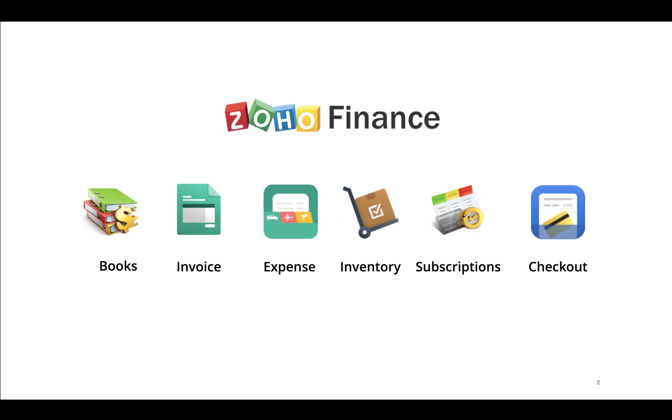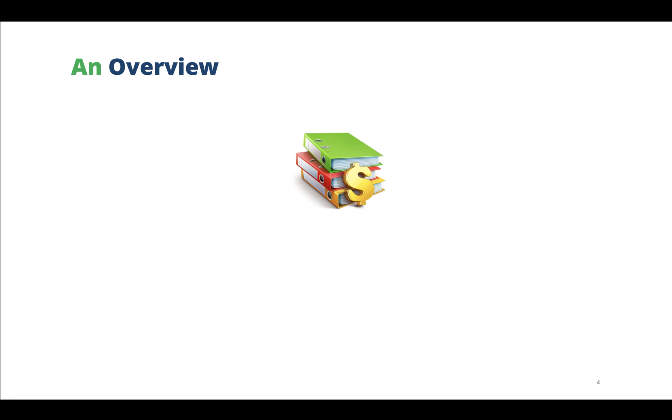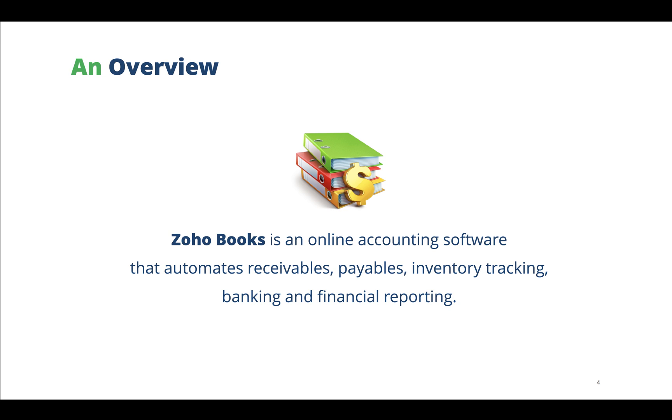We have started this webinar series with Zoho Books. Zoho Books is our online accounting software that will help small and medium businesses manage their entire business finances by automating their sales, purchases, helps them track their inventory, automatically fetches in bank statements, and finally provides them with a multitude of financial reports.